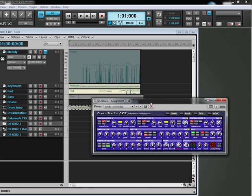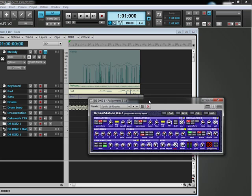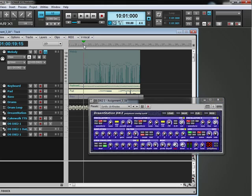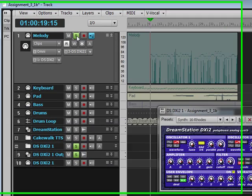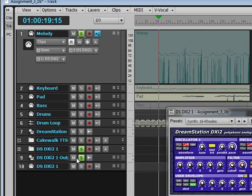Okay, now that we have that patch loaded, now remember we have the output set to the melody. So if we just go to the melody, I'm going to solo this so we can double check it. The DreamStation is automatically soloed.